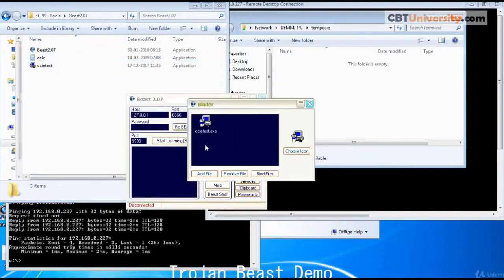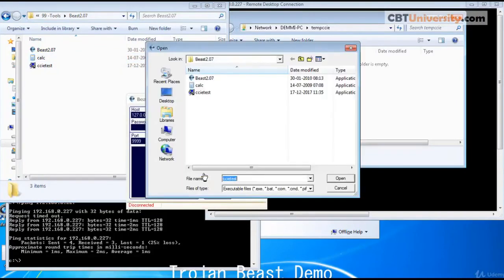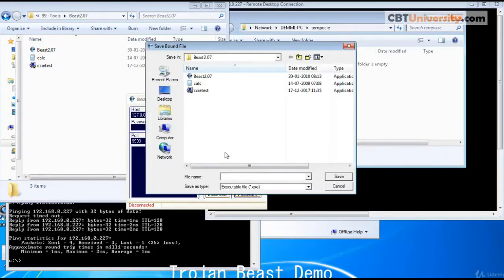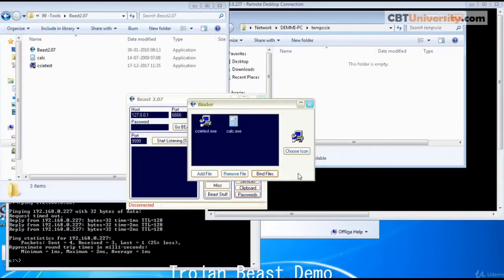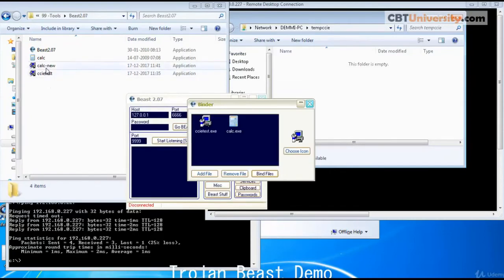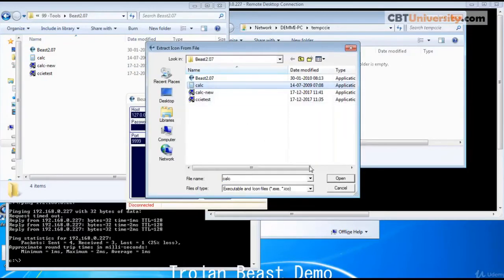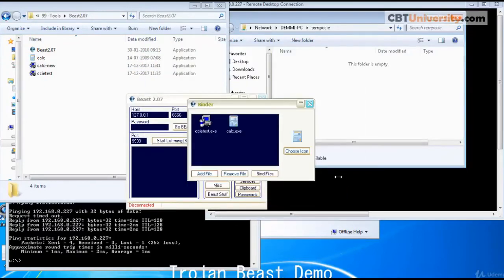This is the second file. Let us add this file. We will bind these two files together and give a name. Calculator new. Save. So it is saved here. And we will choose an icon. I can extract the icon from here. We got the icon. Done. We are done.